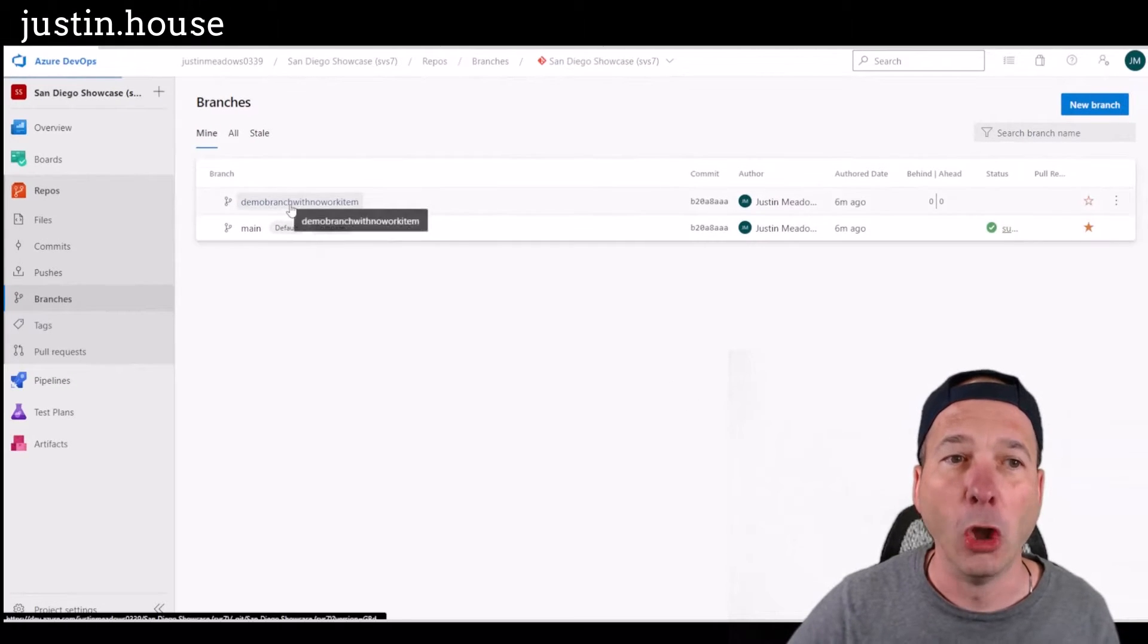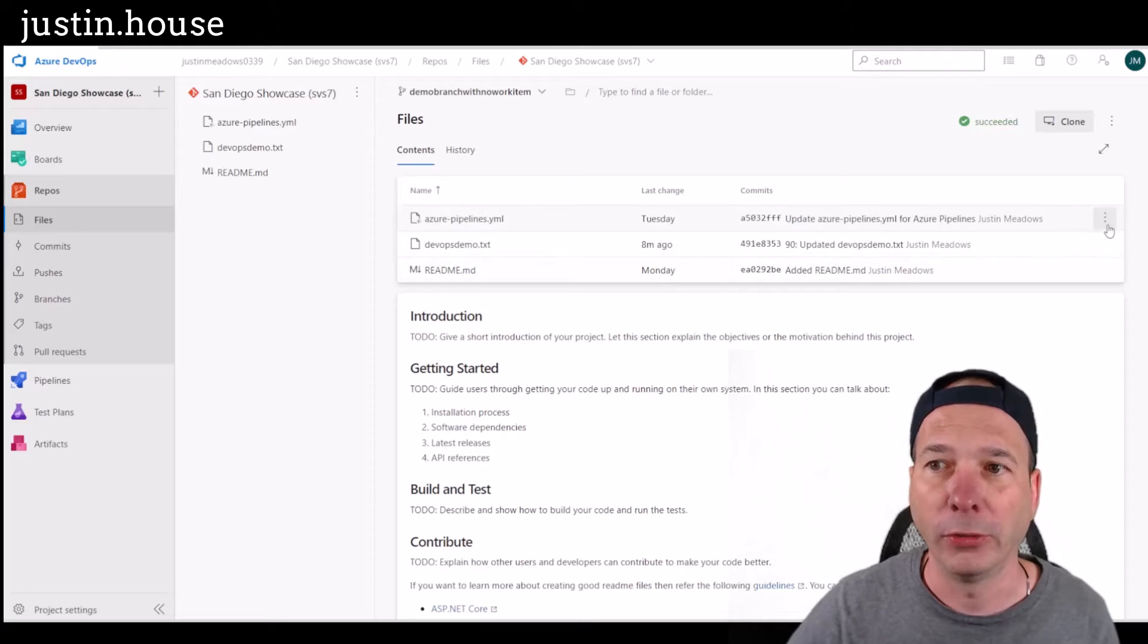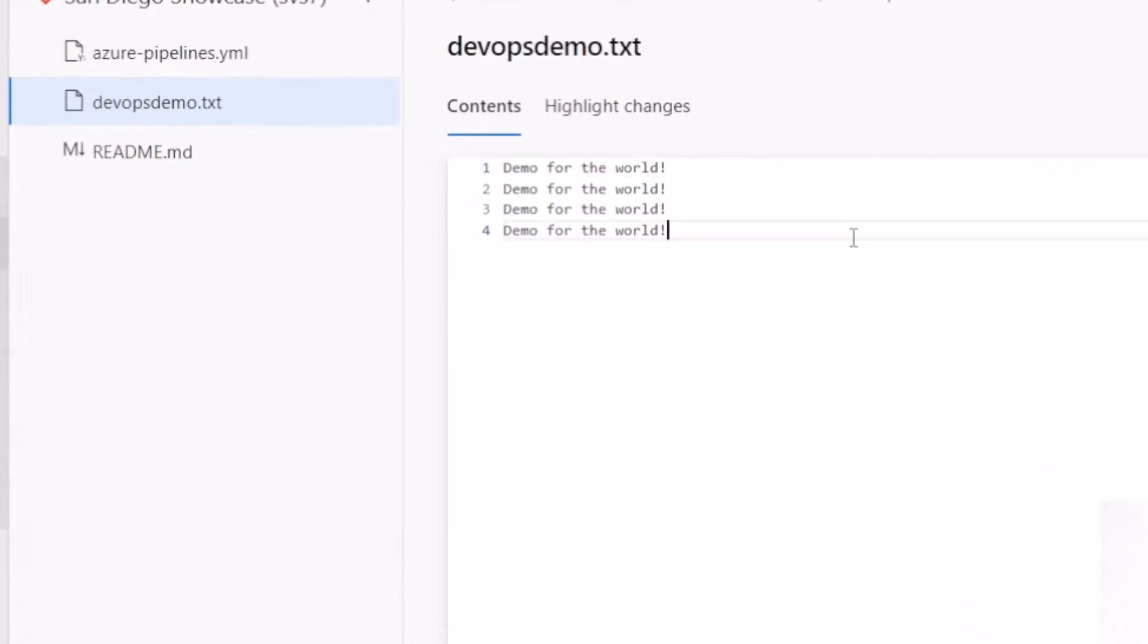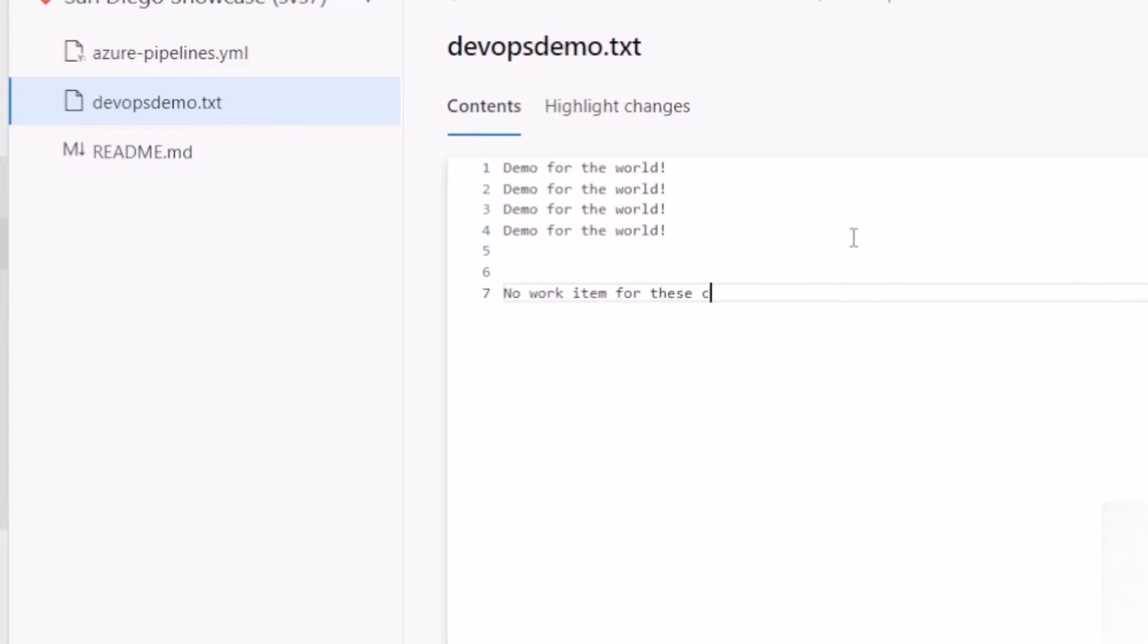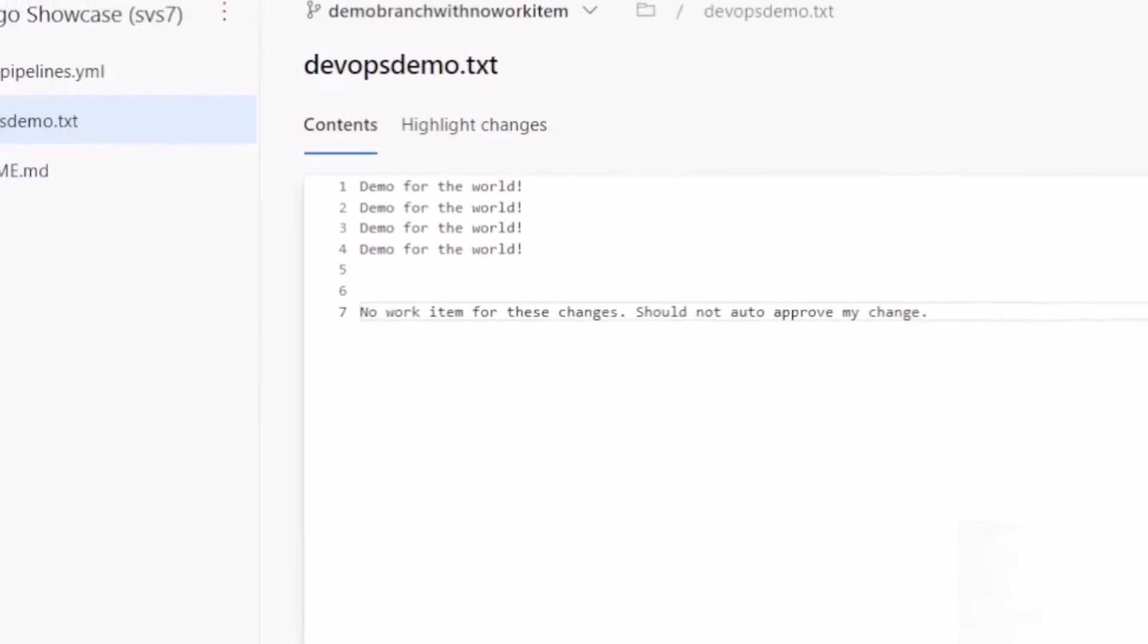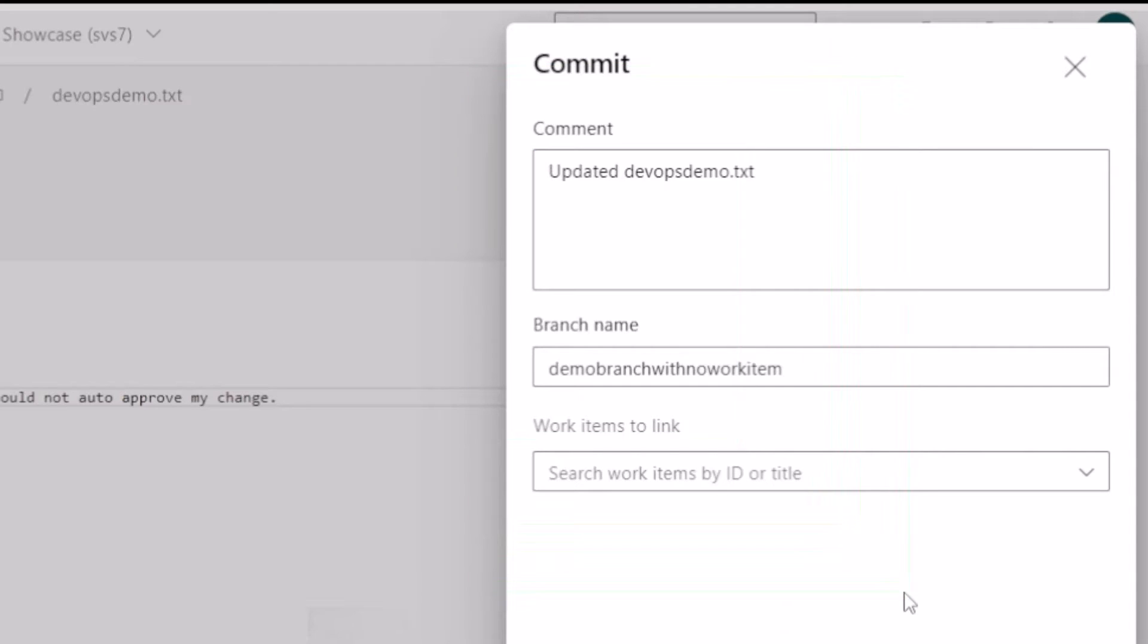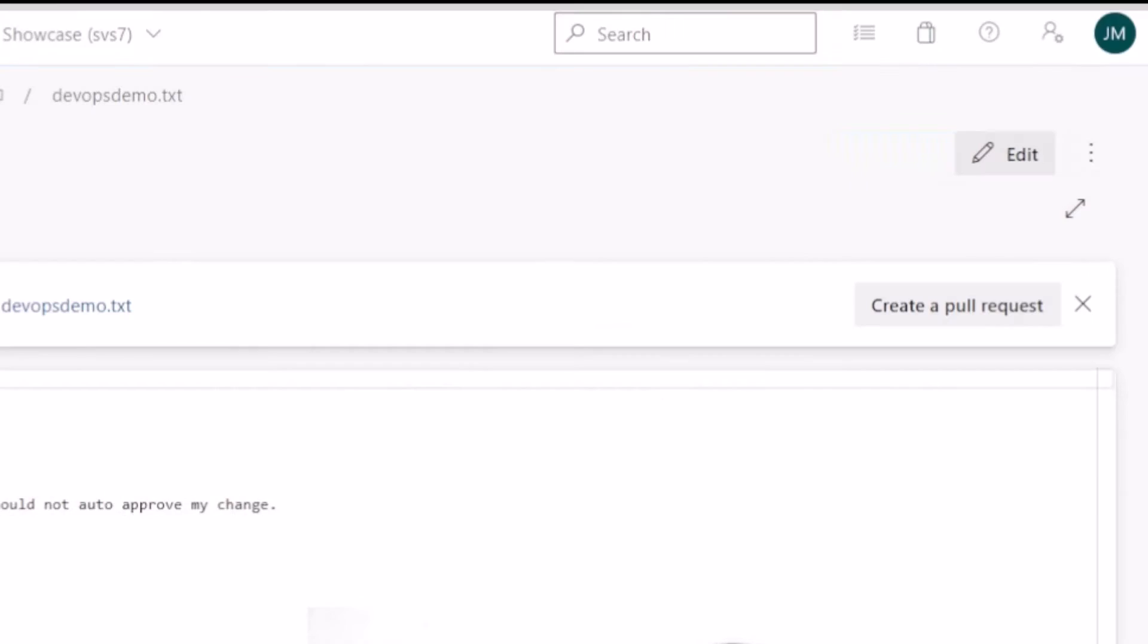So if I open that branch, this is similar to the last one. I'm just going to come in here and make a change to this one. And I'll just say no work item for these changes should not auto approve my change. All right. So I'm going to commit that and I'm not going to associate again, any work item with this. I'm just going to go ahead and commit and make sure that's in the system.